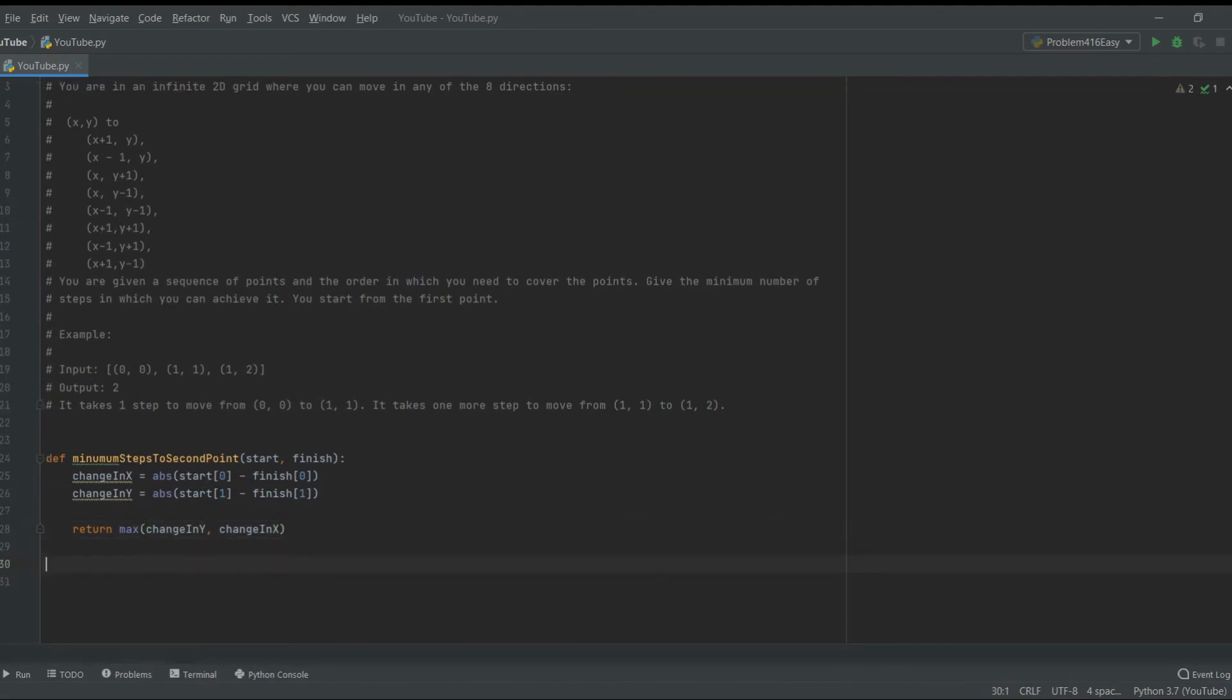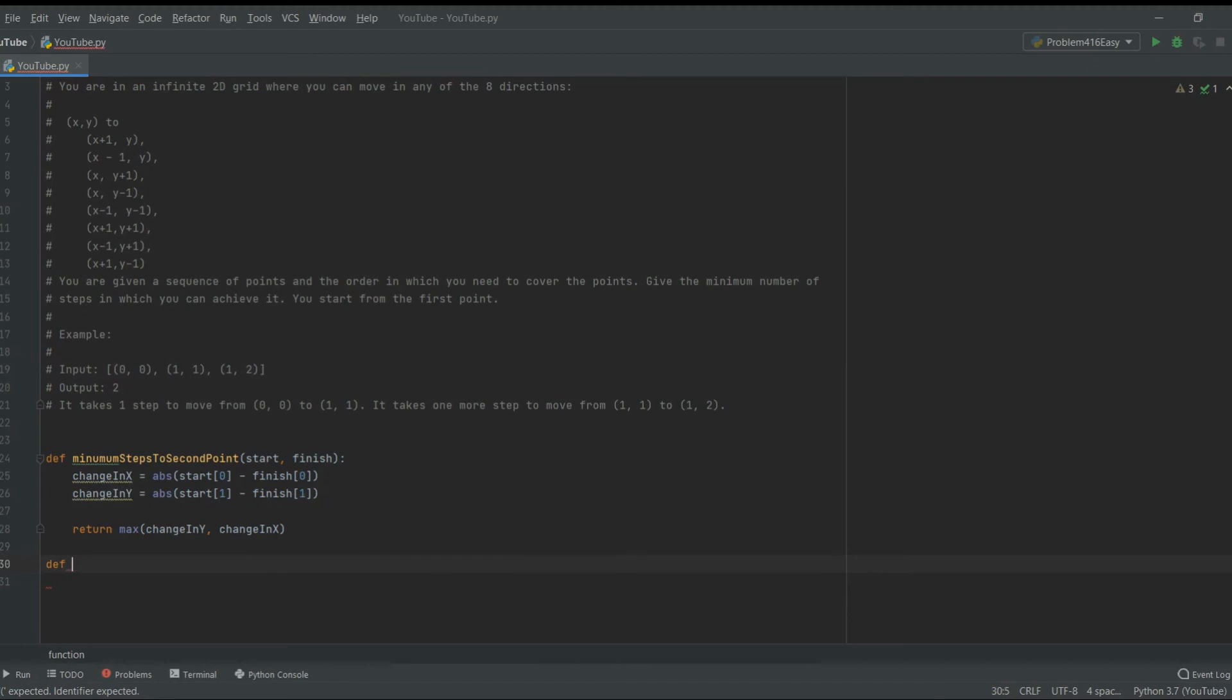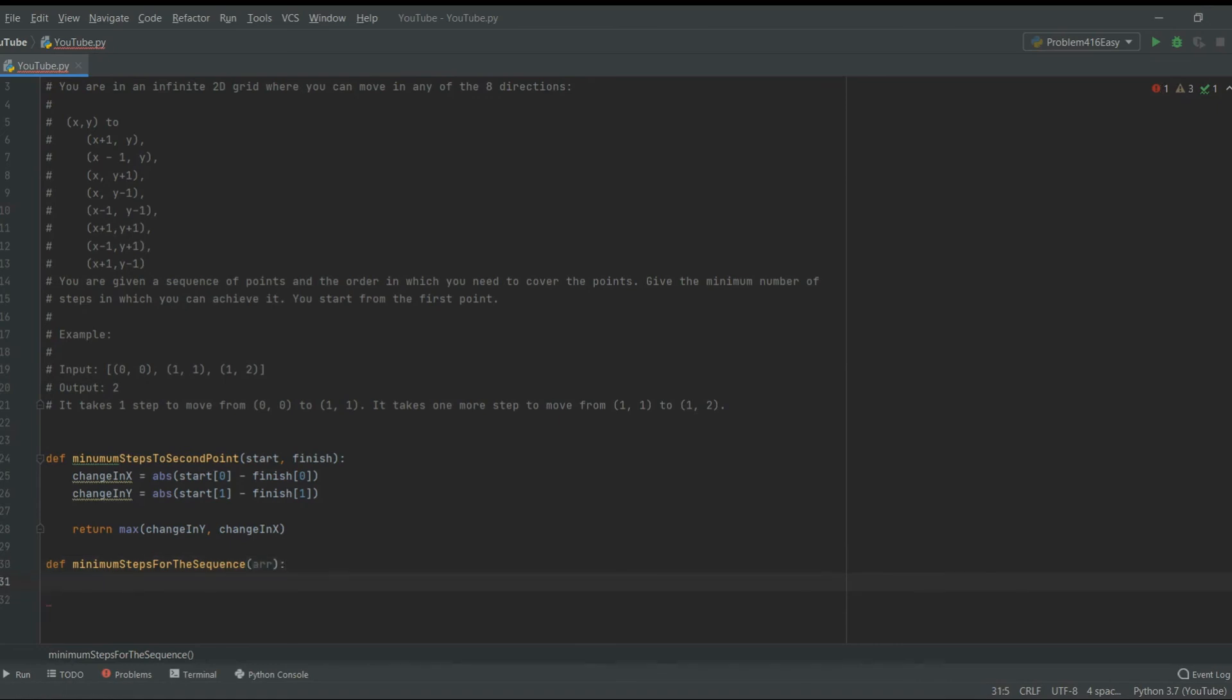Okay, so now we have the function that actually can tell what's the minimum step necessary to go from one point to another. Now we actually need a second function. I want to create a second function that would fold a sequence, where we can give the sequence of points, like so, and then it'll give you minimum steps necessary to fold the entire sequence. Now we're going to create a definition, minimum steps for the sequence, it'll take an array of points. And what I want to do here is minimum steps, start from zero.